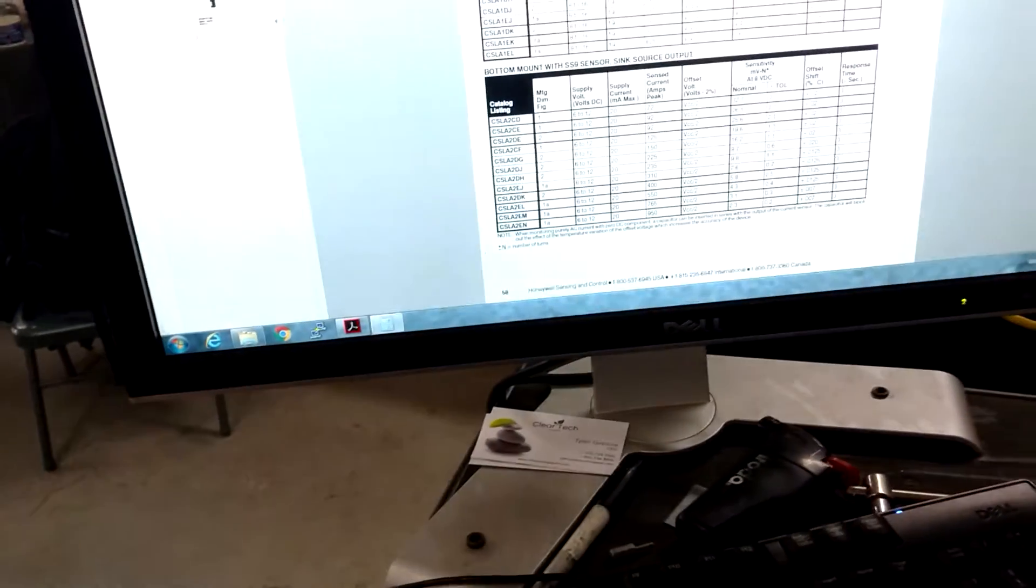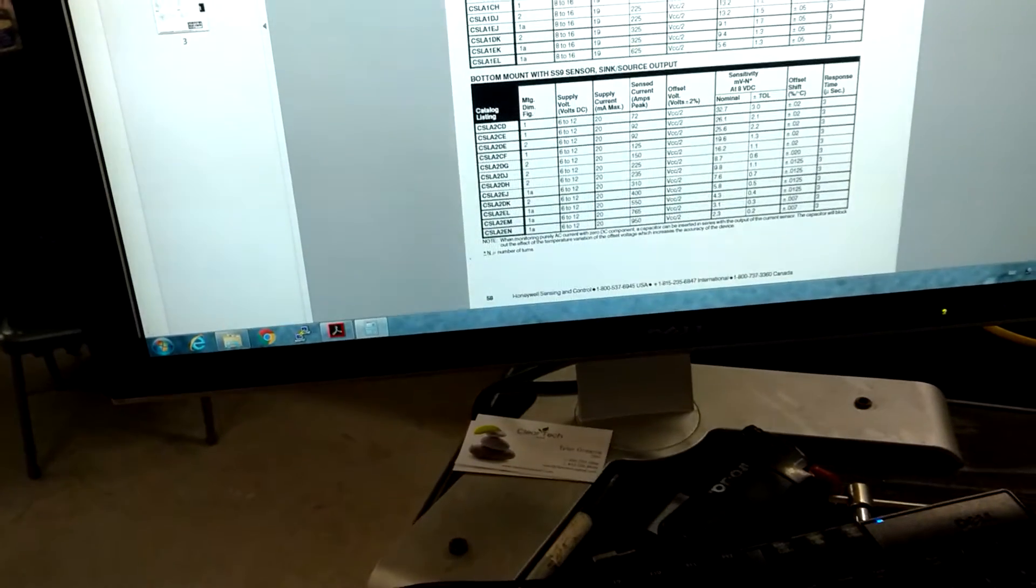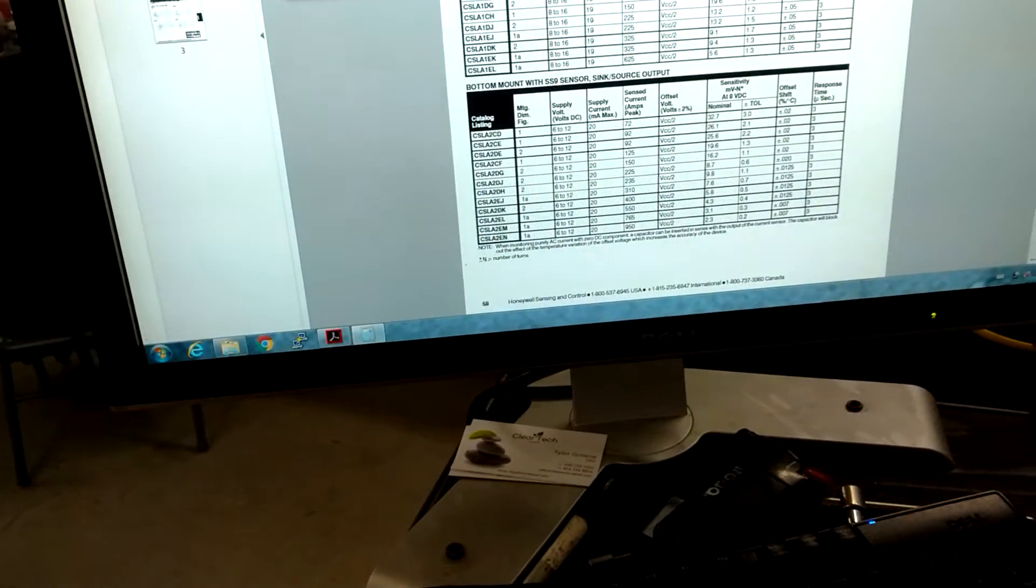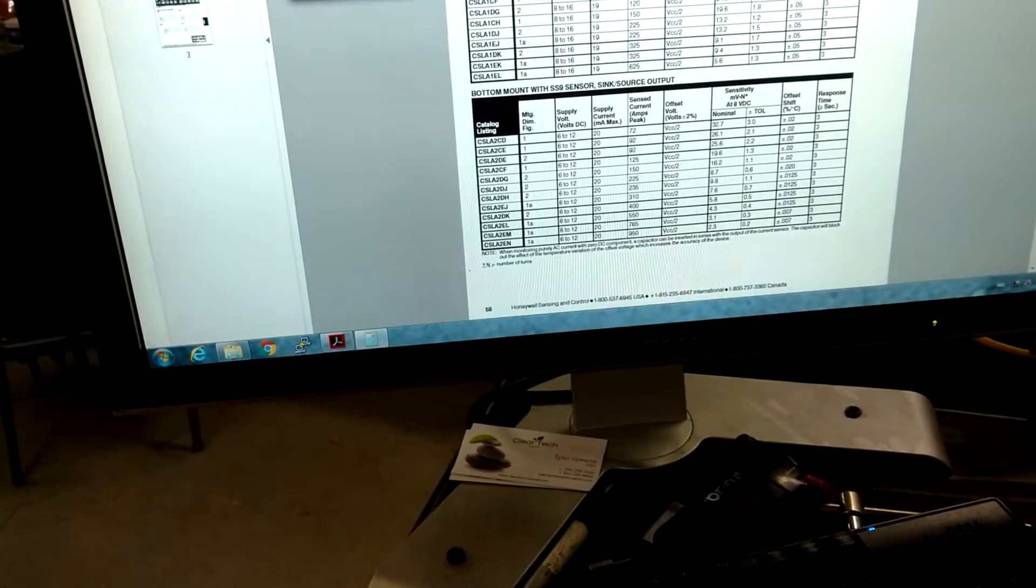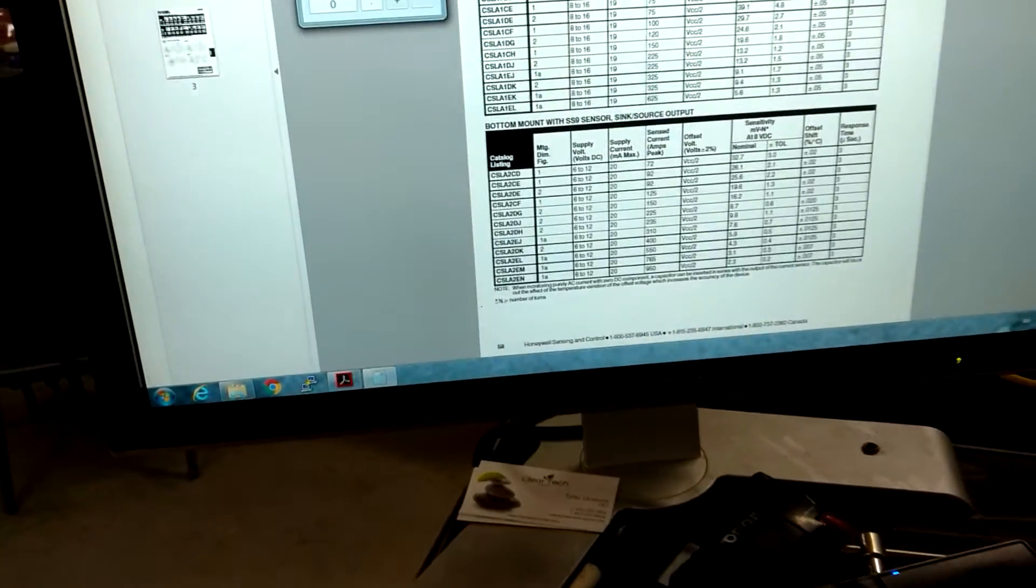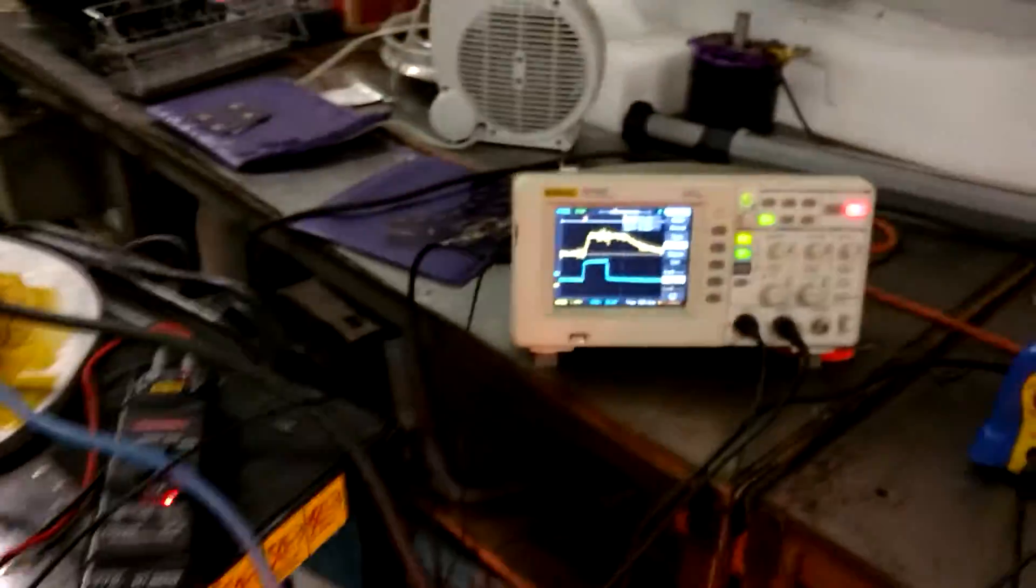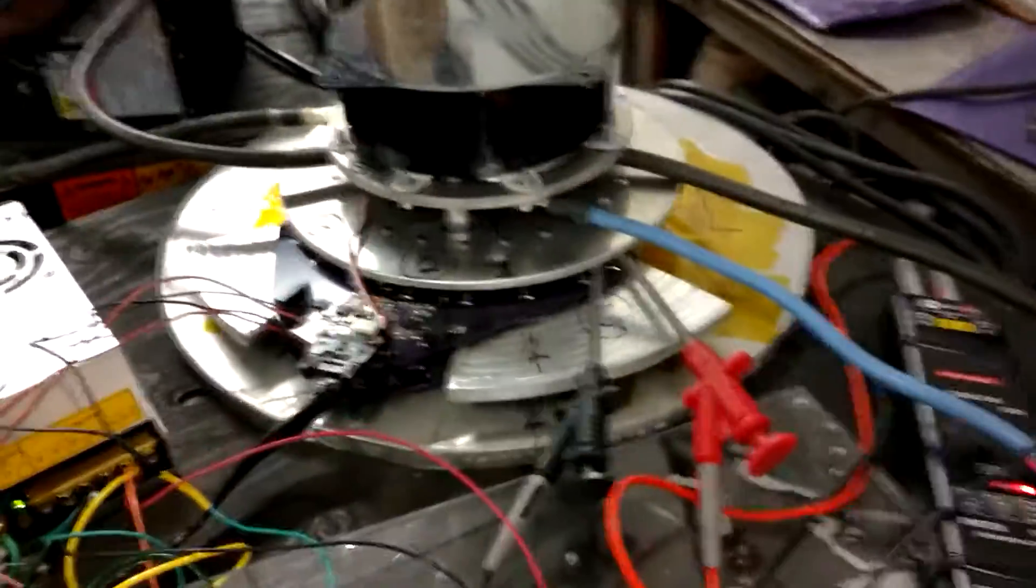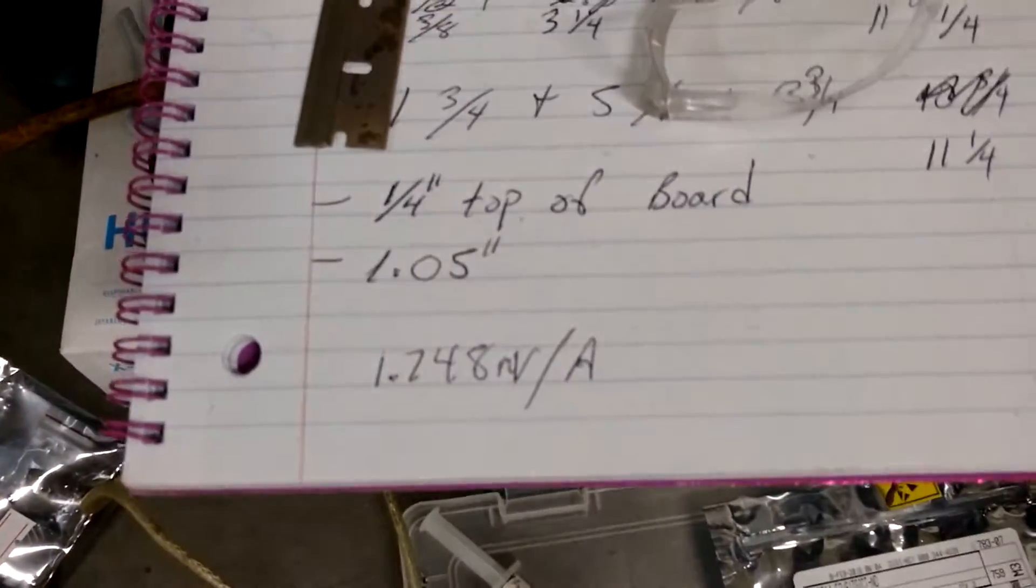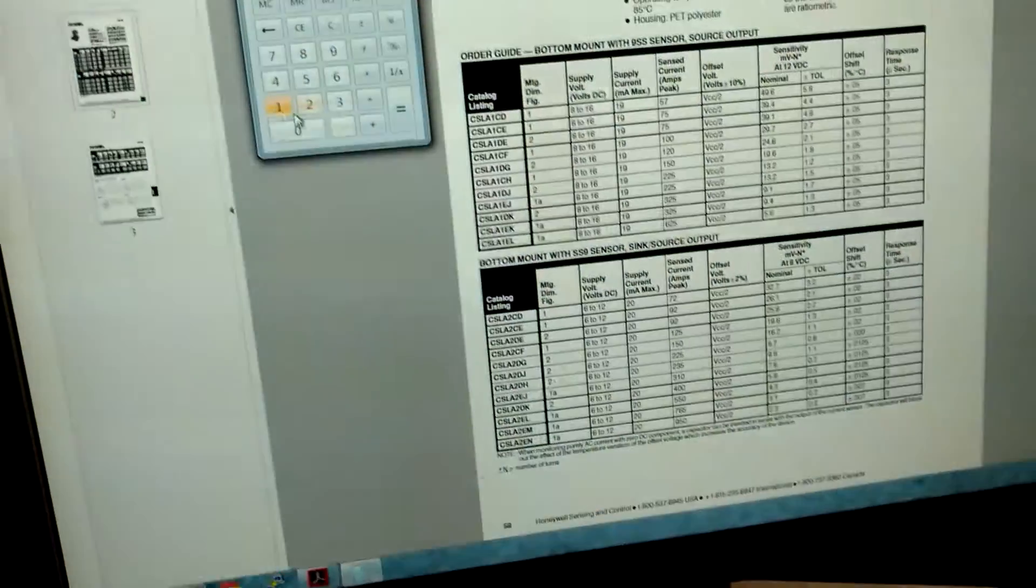So then we take this and we go 3.12 divided by, now my math works out. I'm running 12 volts into the sensor and then I'm running a 2 to 1 voltage divider. So that works out to 1.748 millivolts per amp. So then we divide that by 1.748.